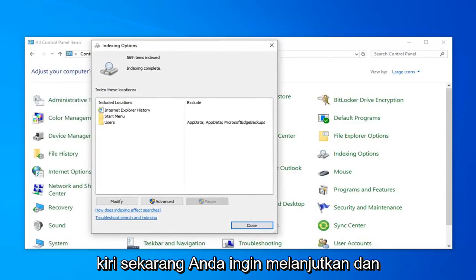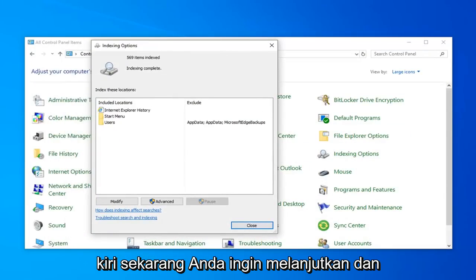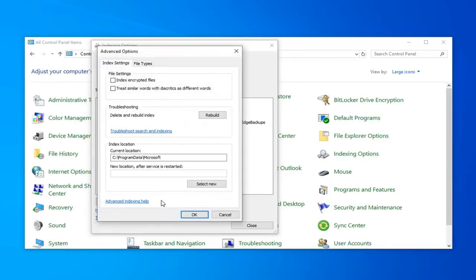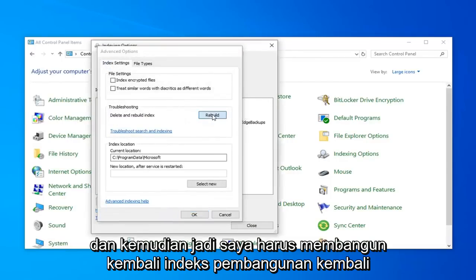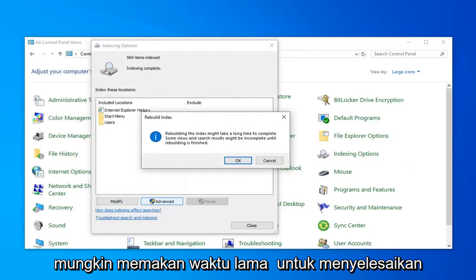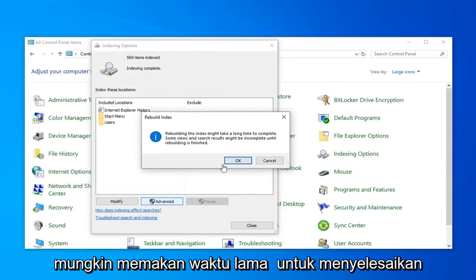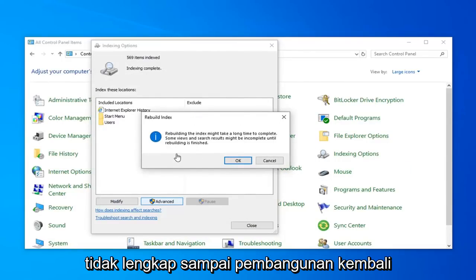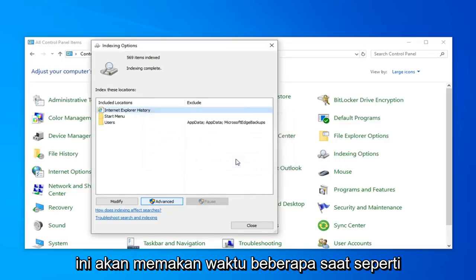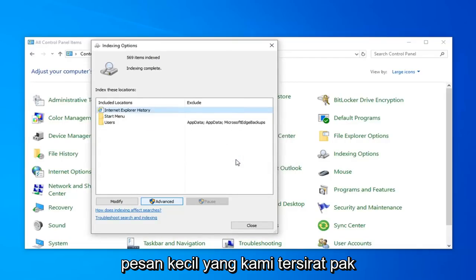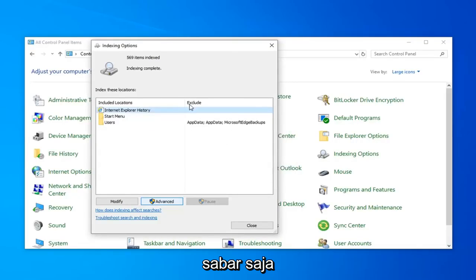Now, you want to go ahead and select the option that says Advanced. And then select Rebuild. Rebuilding Index might take a long time to complete. Some views and search results might be incomplete until rebuilding is finished. Go ahead and left-click on OK. This will take a couple moments as the little message we had implied, so just be patient.